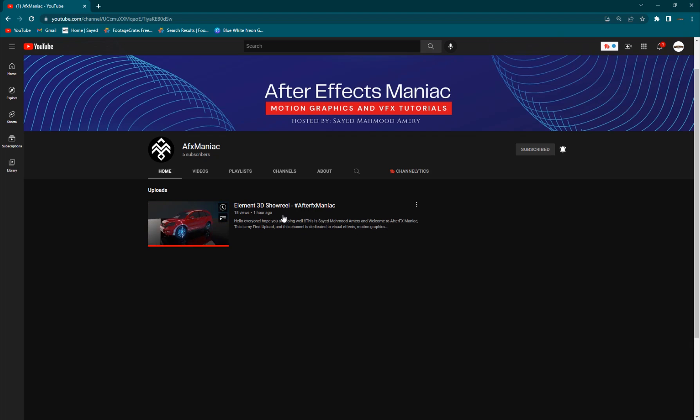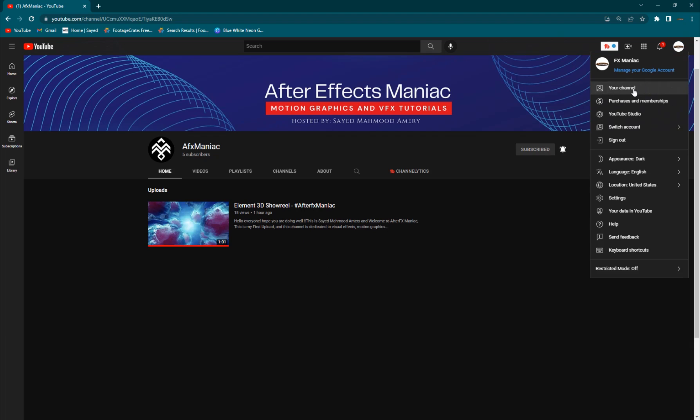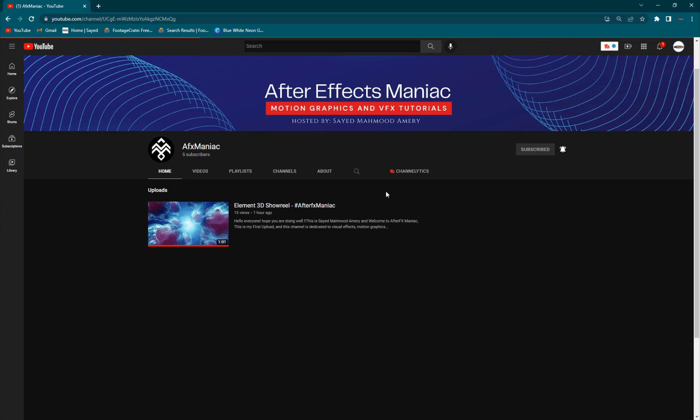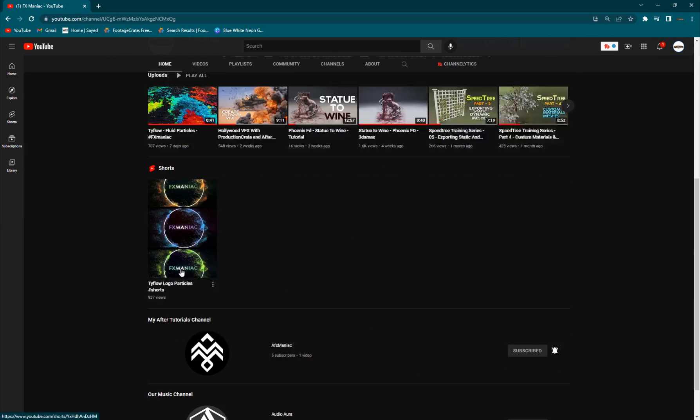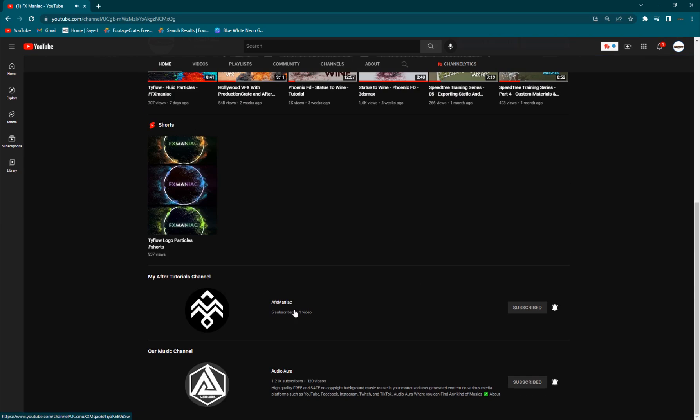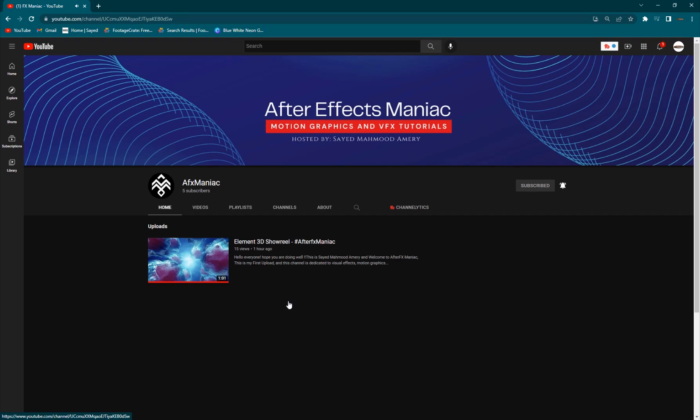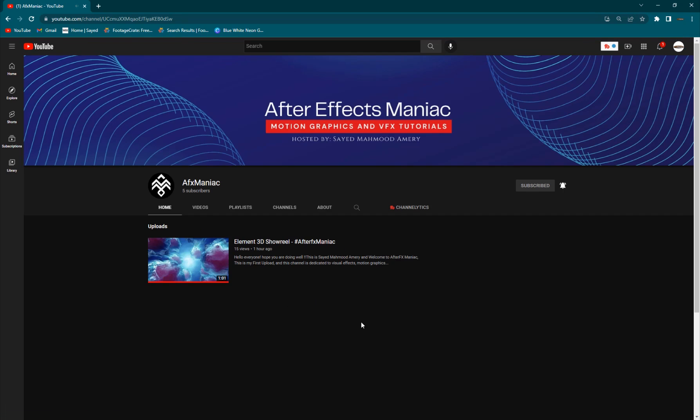If you're into After Effects, VFX and Motion Graphics, you can subscribe and support me here. So if you go into my FX Maniac channel and you go down here, here is my After Effects tutorial channel. You can go ahead and find it here and subscribe to support me there.